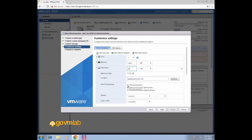Make sure you always select thin provisioning in your test lab environment. It is always recommended because it won't consume all 30 GB of space — it will consume space only as and when your VM demands it for the virtual disk.